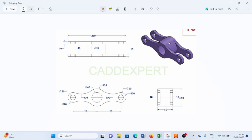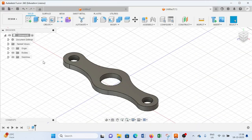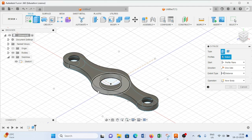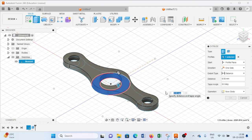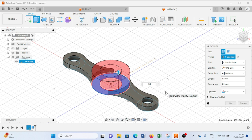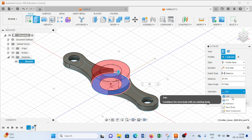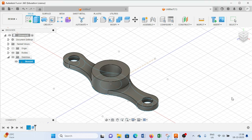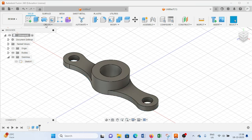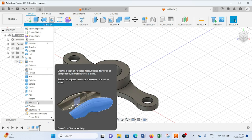From this drawing we can see we have to extrude this one up to 40mm total. So I will sketch-extrude this one up to 30mm, select Join, and press OK.